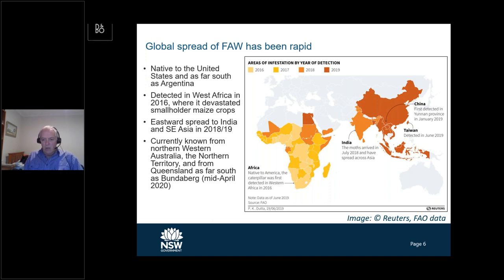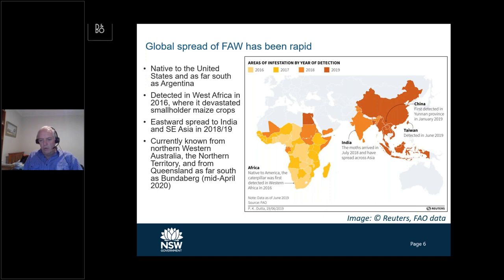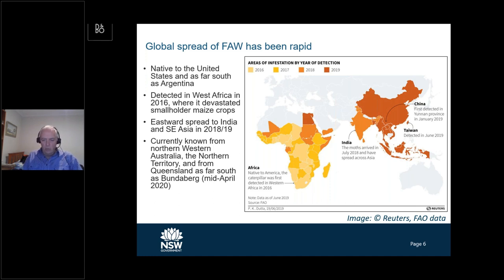This particular graphic is a little out of date in that it doesn't show the movement down into Australia. It turned up here fairly recently, moving across the Torres Strait — that was our first detection. It's now found in the top of Western Australia, also in the Northern Territory, and in Queensland it's now known from as far south as Bundaberg as of mid-April.